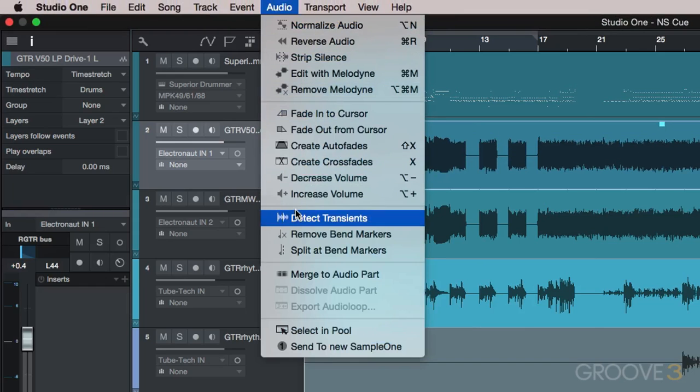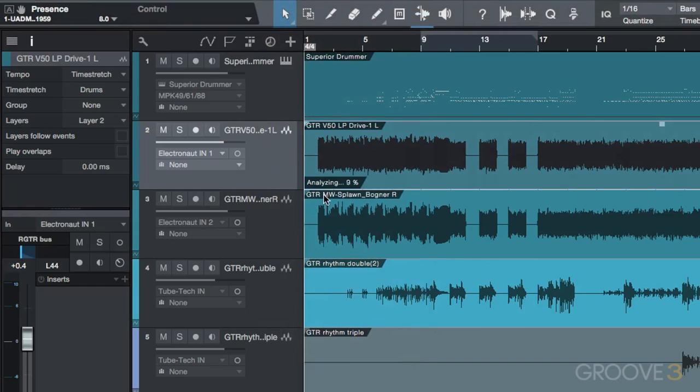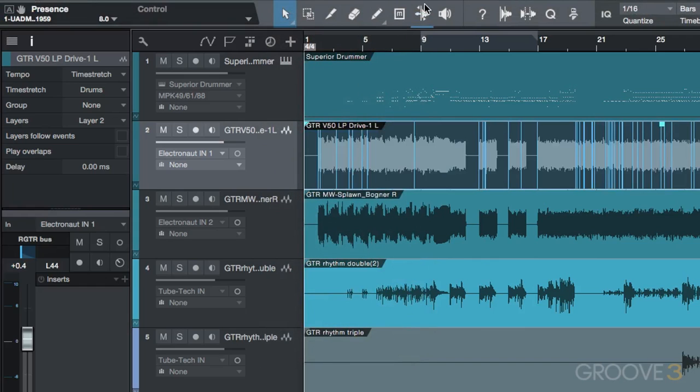Detect Transients does just that, and under the Audio Bend panel we can set and adjust the detection sensitivity and threshold.